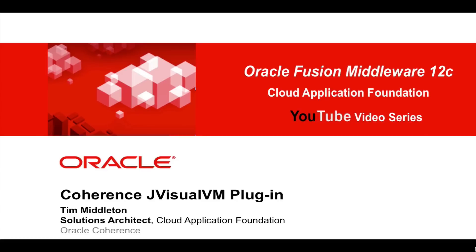Hi there, my name is Tim Middleton. I'm a member of the Oracle Coherence development team. Welcome to this screencast on the new JVisualVM plugin available in Coherence 12.1.3.